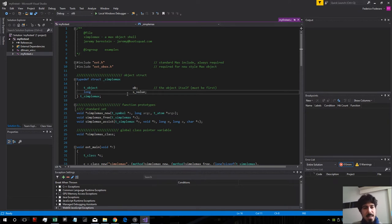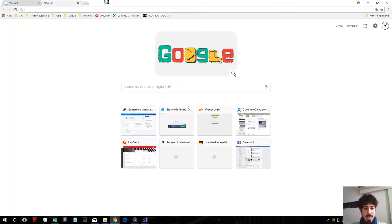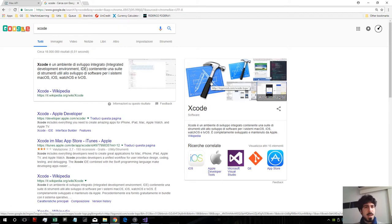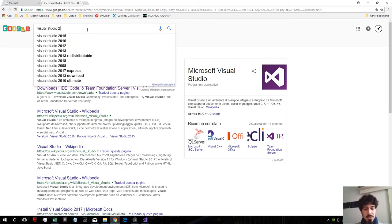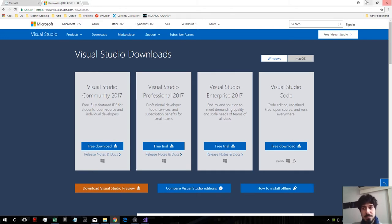Let's start. As you can see I'm on Windows and I'm using Visual Studio to program the externals. If you are on Mac you will have to use Xcode, which is a program for programming on Mac that you can download from the App Store. If you're on Windows like me, you have to use Visual Studio — I'm using Visual Studio 2017 Community Edition, which you can download for free from the official Microsoft website.